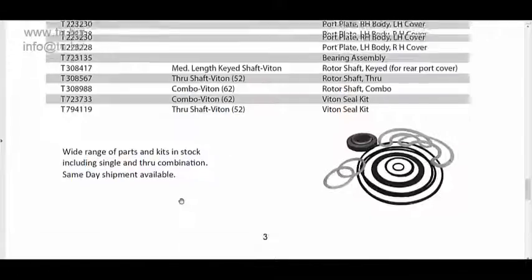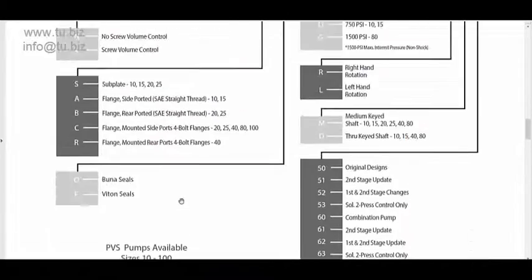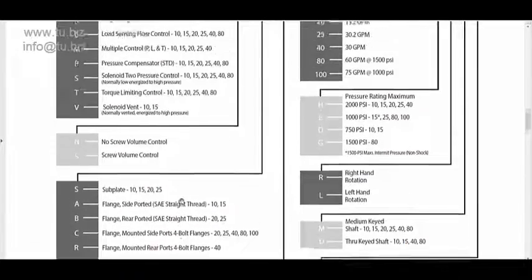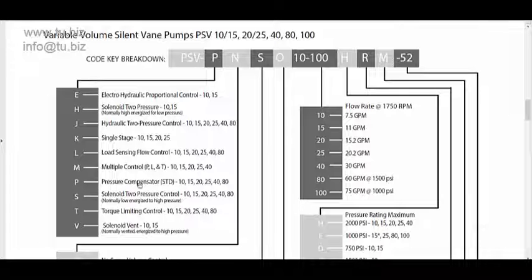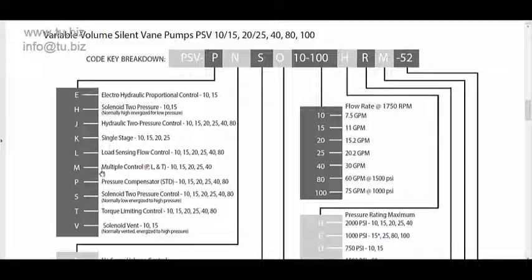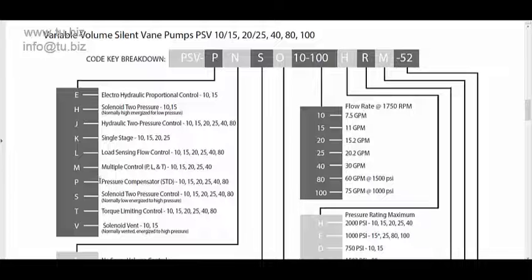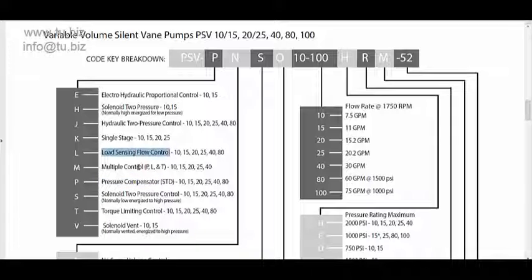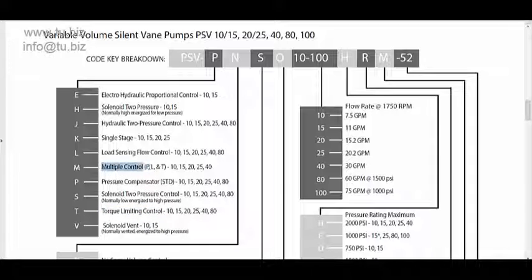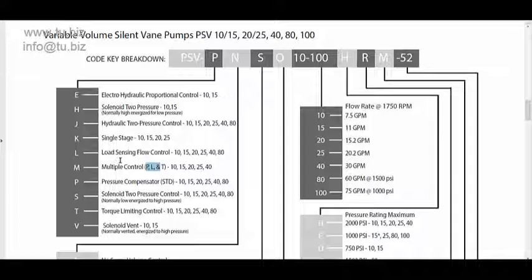Let's check out how to build a part number and reference for control for these units. We have the most important one, pressure compensated. Everybody always needs a pressure compensated control. That means when the pressure goes up and reaches a certain level, the pump is going to destroke and sends no pressure. That's variable displacement pressure compensated, the most standard control. Then you have the load sensing control, torque limiter, and then you can have the combination of those three with the multiple control that includes P, L, and T, which is the load sensing pressure control and the torque.